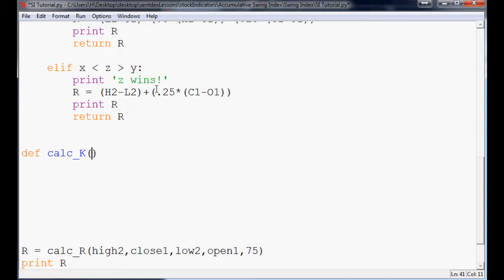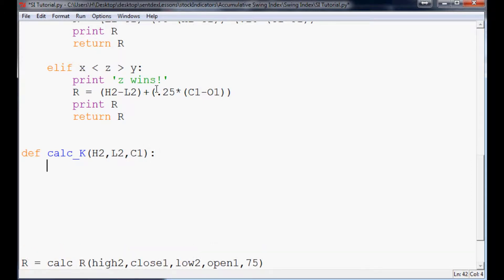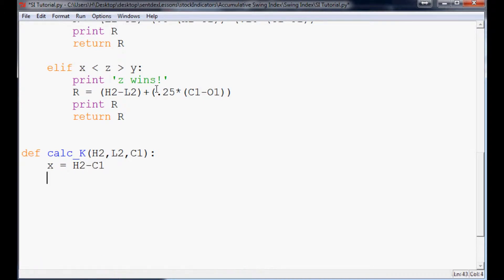And within here, all we need are the variables of H2, L2, and C1. And X equals H2 minus C1 and Y equals L2 minus C1.